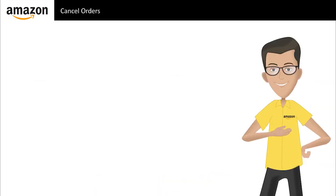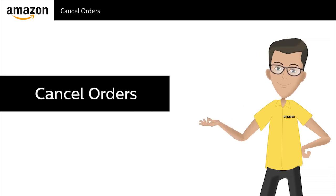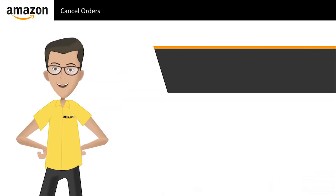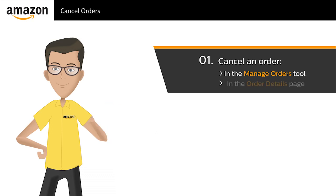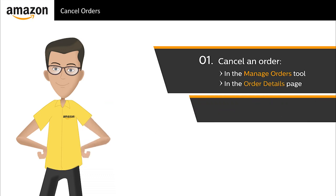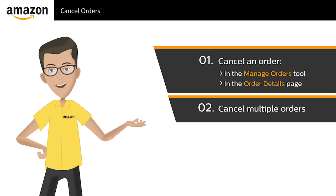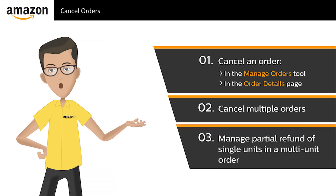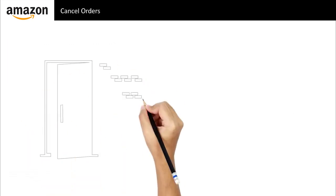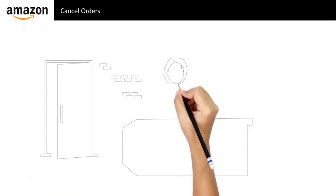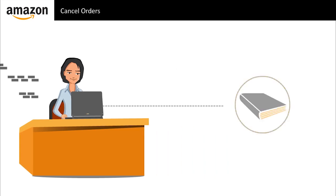Hi, I am the Amazon Seller Central expert. Welcome to the e-learning course on cancel orders. After completing this course, you will be able to cancel an order in the manage orders tool and from an order details page, cancel multiple orders using the order cancellation file, and manage partial refund of single units in a multi-unit order.